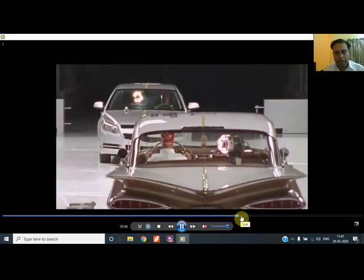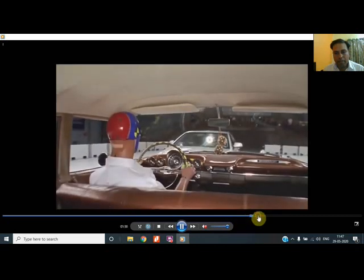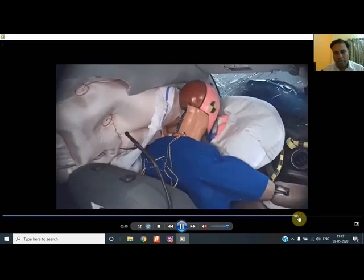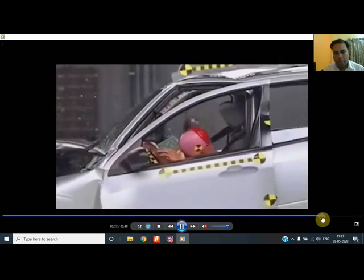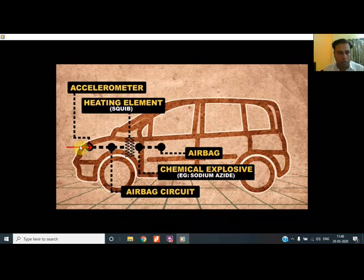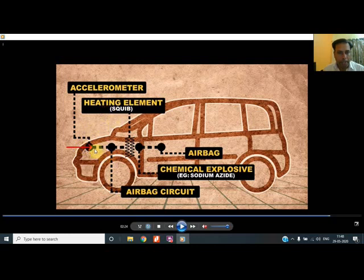This gives a cushioning effect to the head. Side curtain bags are also shown in the video. The trigger — the accelerometer — is important. Several mechanisms are used, and the heating element, which is the squib, is activated as soon as the accelerometer gives the signal. That heating element ignites the charge and generates the nitrogen gas.